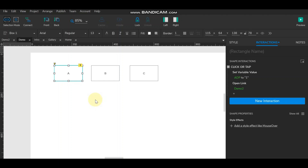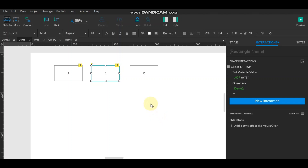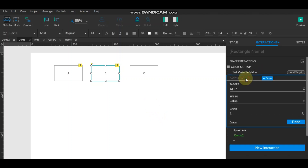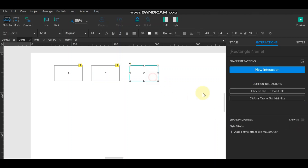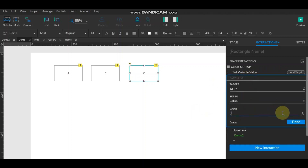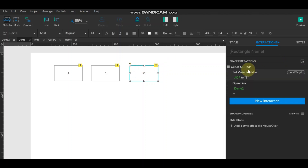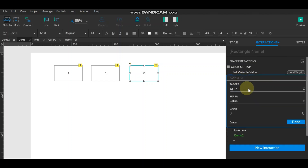We have to write the same code for B and C. For B, set the variable 'adb' to value 'two', and for C, set it to value 'three'. So we have given the values one, two, and three to the global variable 'adb' which we created.